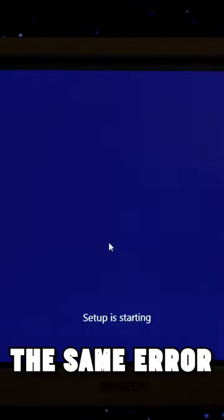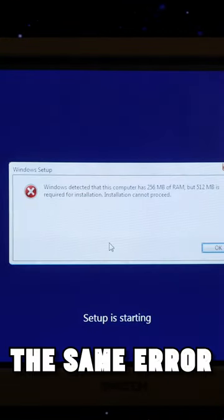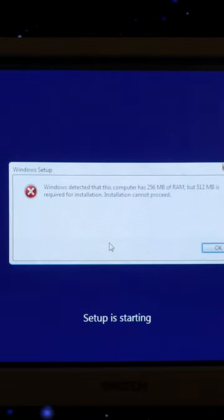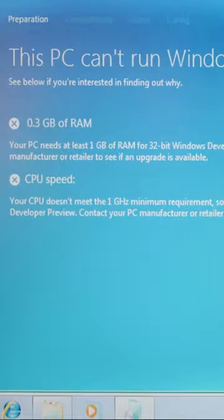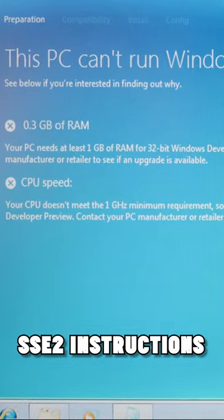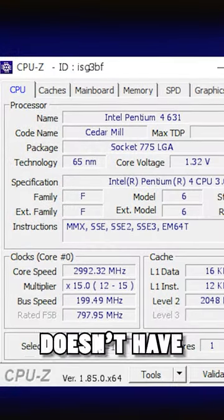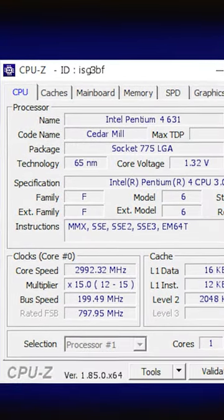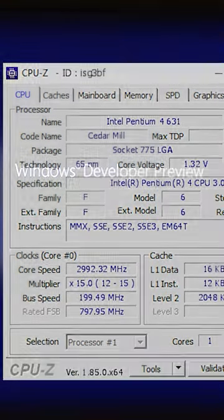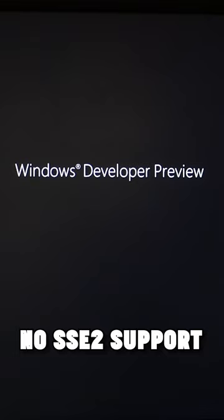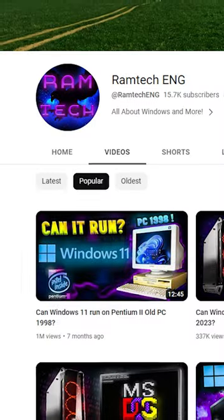Let's try Windows 8. The same error. To install Windows 8 or Windows 10 or Windows 11, we need SSE2 instructions, which Pentium 2 doesn't have. But there is a Windows 8 version called Developer Preview which doesn't need SSE2 support.